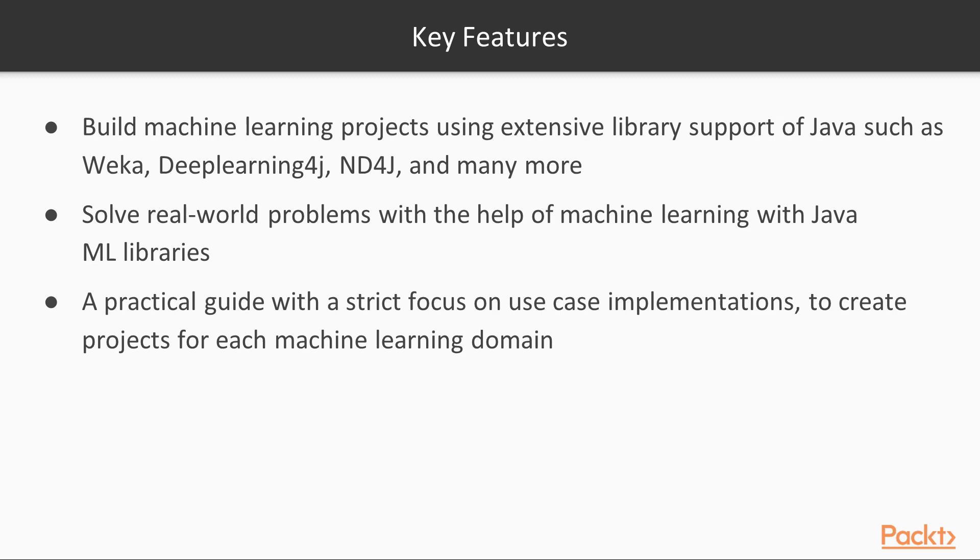Finally, there will be a practical guide with a strict focus on use case implementations to create projects for each machine learning domain.